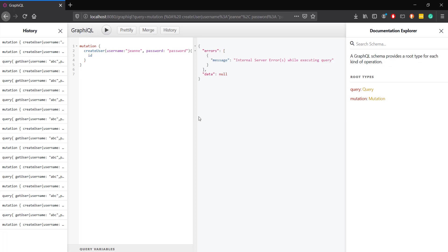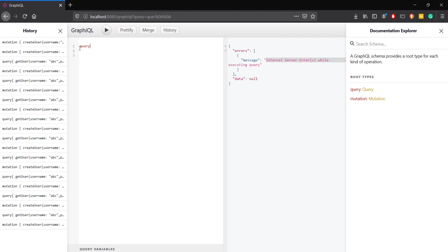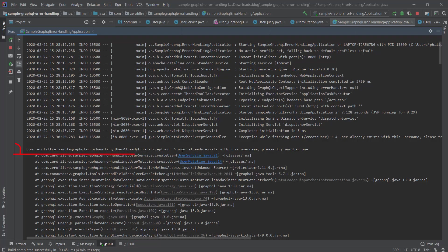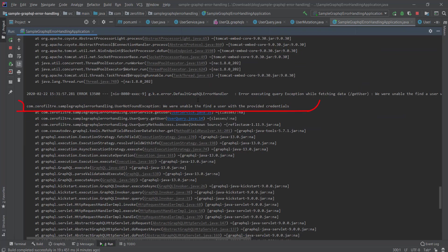But if we trigger the request again, we receive this generic message telling us something bad happened on the server. If we try to get a non-existing user, we get the same error message. Well, nevertheless, in the backend we threw two different exceptions with two different messages.